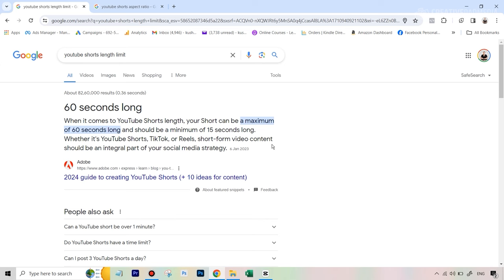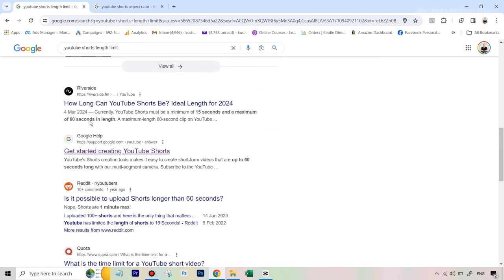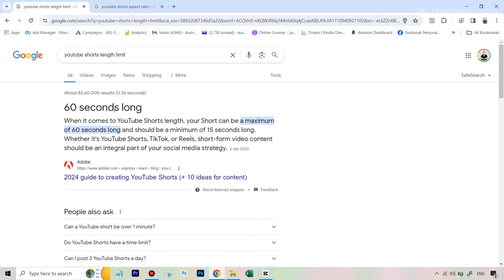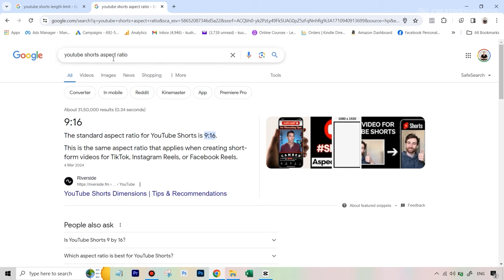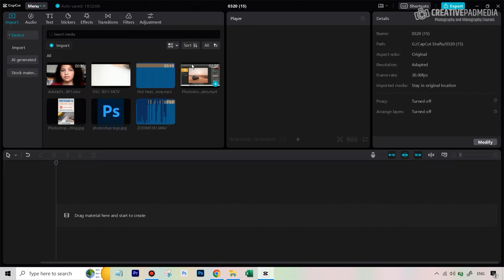When researching a social media platform, find out two main things: the video length limit and the aspect ratio. If you search 'YouTube Shorts length limit' on Google, you'll find the answer quickly. YouTube Shorts has a maximum of 60 seconds. The aspect ratio for Shorts, like TikTok and Reels, is 9:16 — a vertical format. Now we know both requirements and can proceed in CapCut.